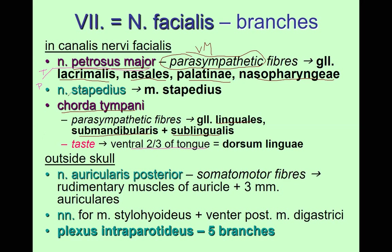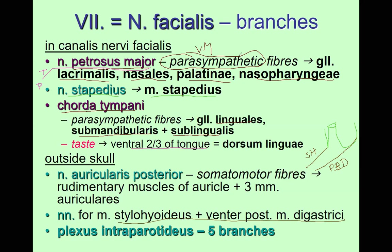Then we have the somatomotor stapedial nerve for the stapedius muscle. Exiting the stylomastoid foramen — which is between the styloid process and mastoid process — the nerve supplies two nearby muscles: stylohyoid and the posterior belly of the digastric muscle.